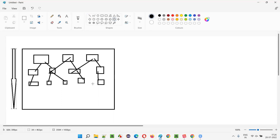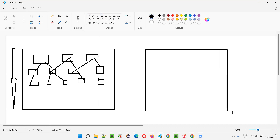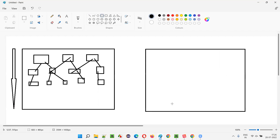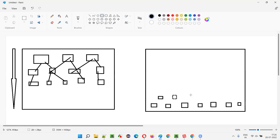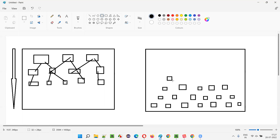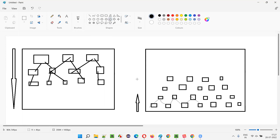We also have the bottom-up integration testing approach, where the lower-level units are integrated with their higher-level units, and these higher-level units are integrated with their next higher-level units, and so on. This process continues, integrating lower-level units with their higher-level units. So the integration is happening here from bottom to up. This is the bottom-up integration testing approach.